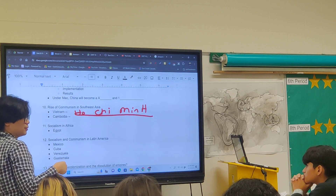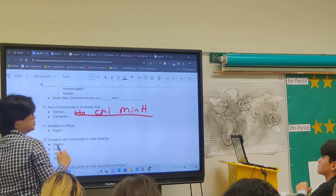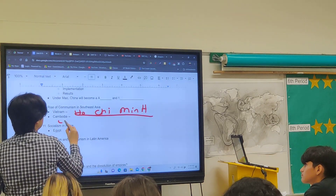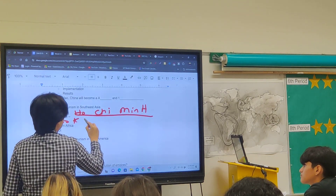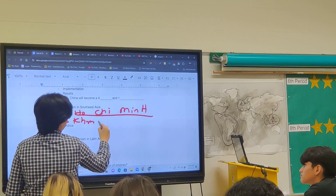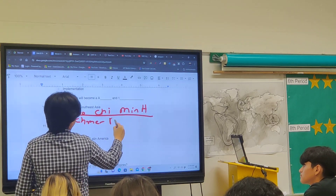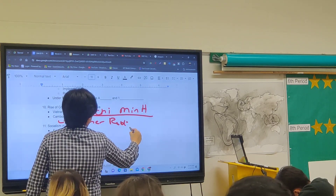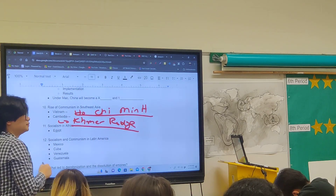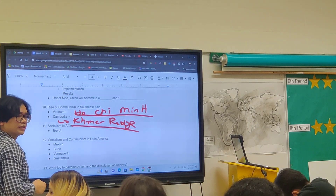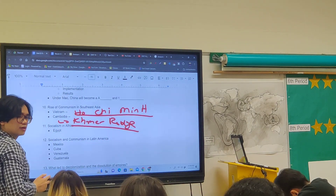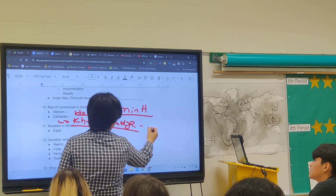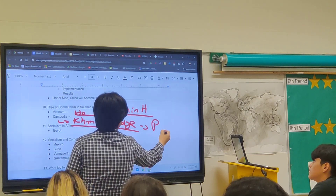Cambodia also fell under communism. The communist group that committed many atrocities there is called the Khmer Rouge, and their leader is Pol Pot.